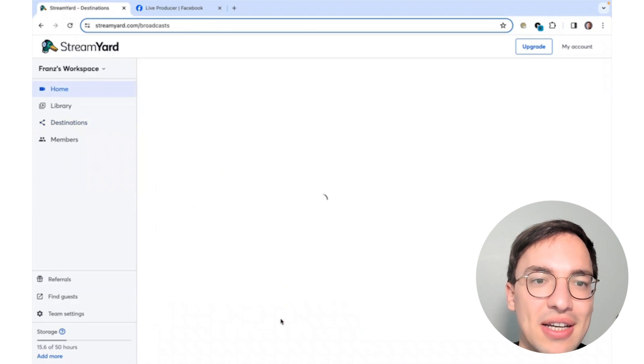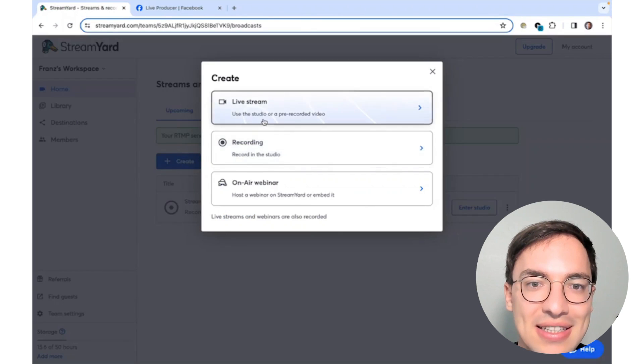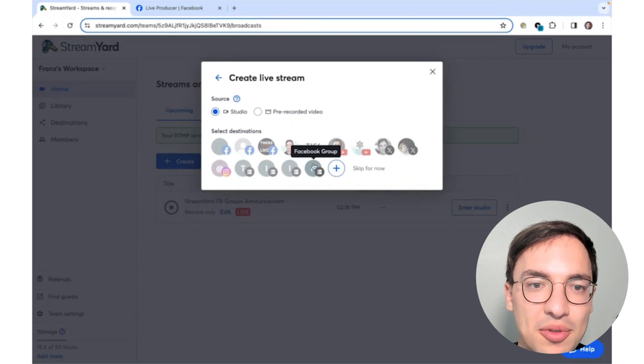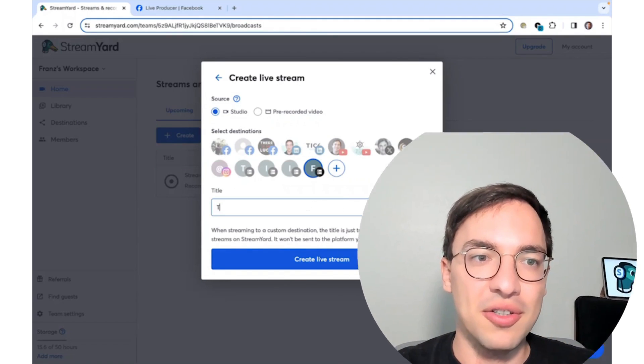Now, if we want to create a stream to a Facebook Group, we simply create a live stream and select Facebook Group. And that's all you have to do in order to go live on your Facebook Groups. The only issue here is that the post you're creating right now, even after you schedule it, is not actually sent to the group until you go live. If you want to do that, you actually have to create a live event, which is an extra step.